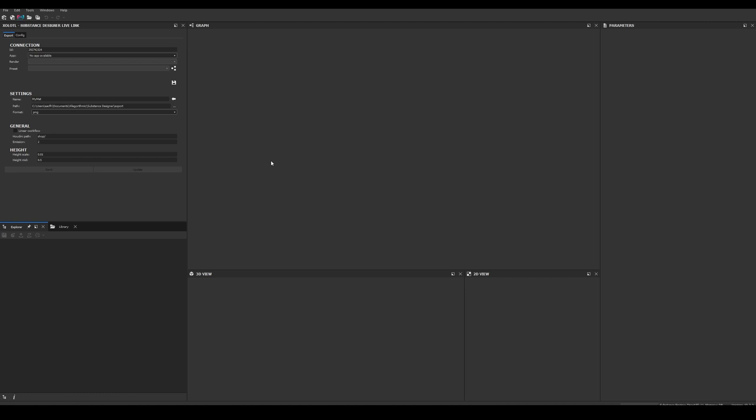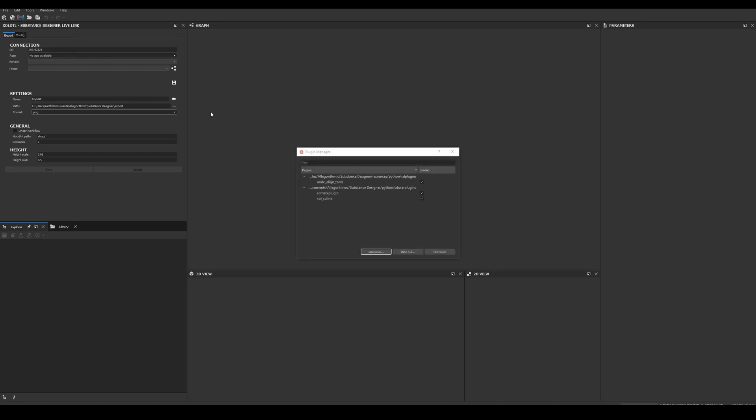Now let's open Substance Designer. To verify the plugin was installed correctly, go to Tools, Plugin Manager and you should be able to see it listed with the checkbox enabled. If it is not enabled, just enable it and restart Designer.